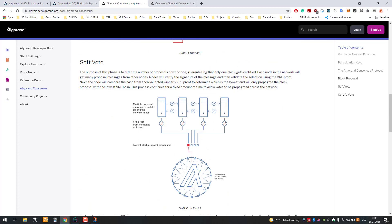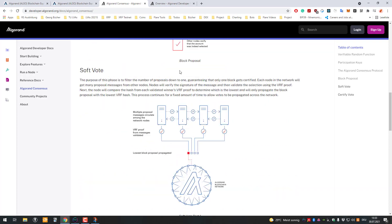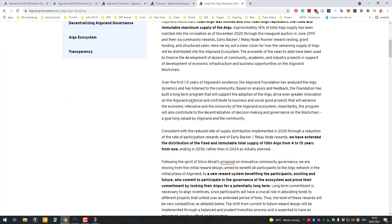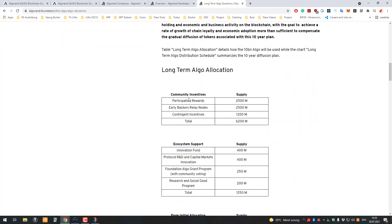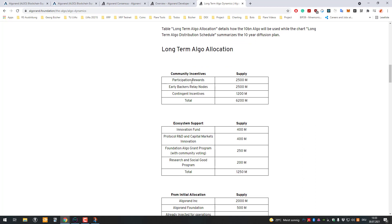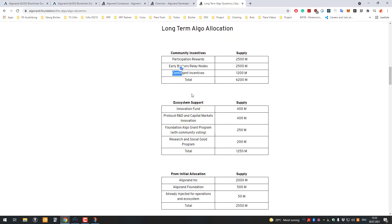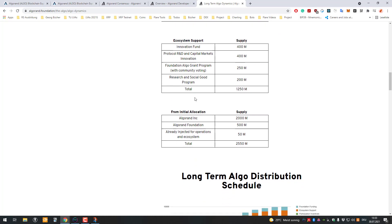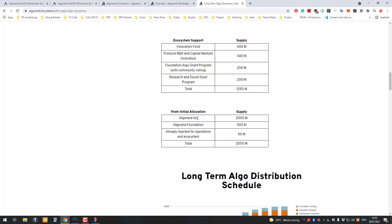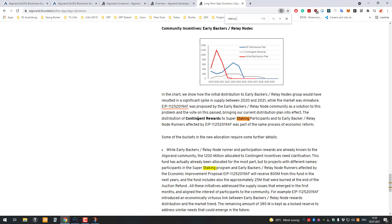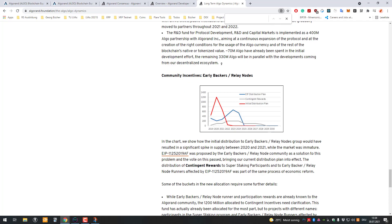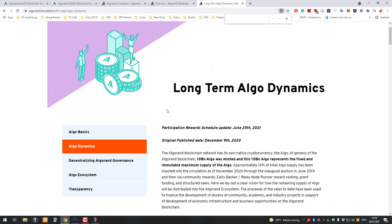For now I just want to show you a little bit more about Algorand. It's also very fast. You should also look into the tokenomics. Each project has their own tokenomics, but that's at least good to know how that works here. You can see they have community incentives, participation rewards for the nodes, early backers, relay nodes, contingent incentives, and some funds. There's also the staking rewards program.